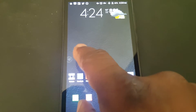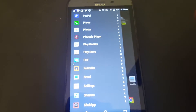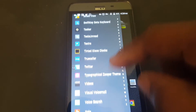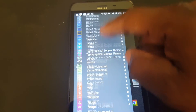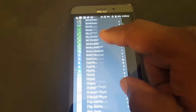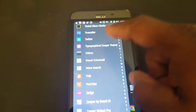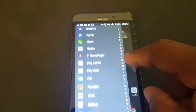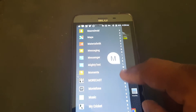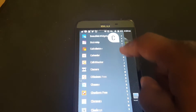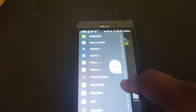First let's scroll to the left to reveal an app panel. Here you can access all your apps on your phone. You can also scroll by the alphabets here.